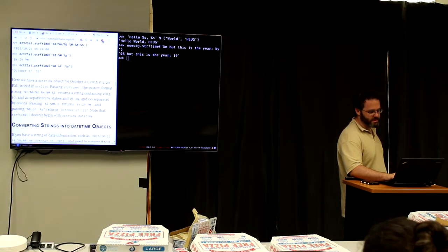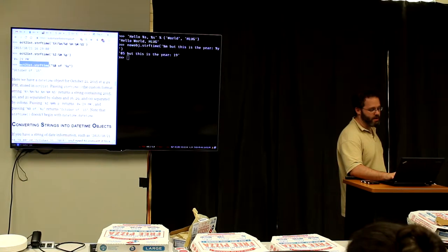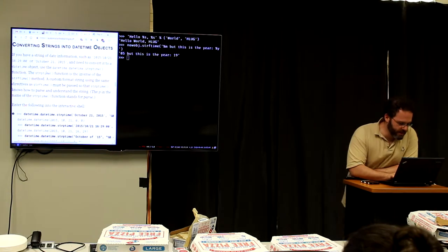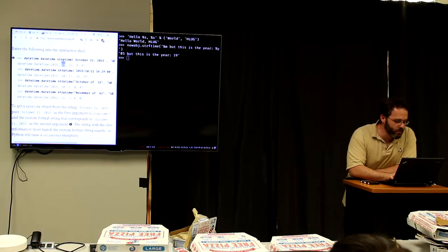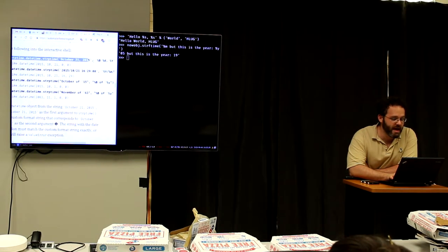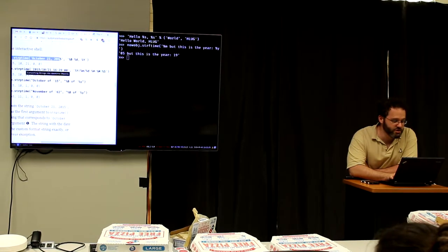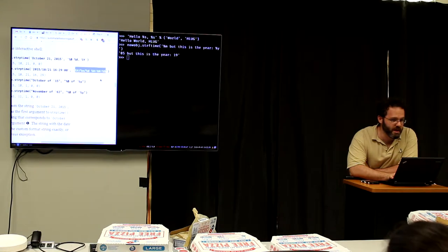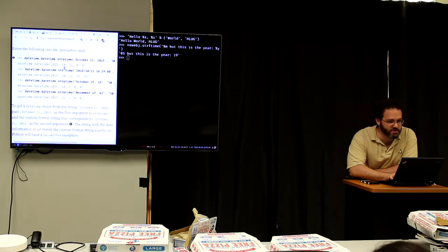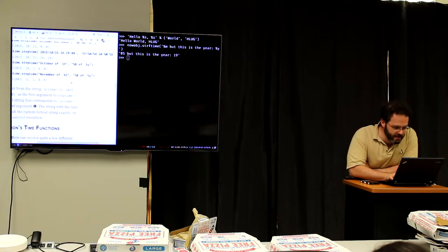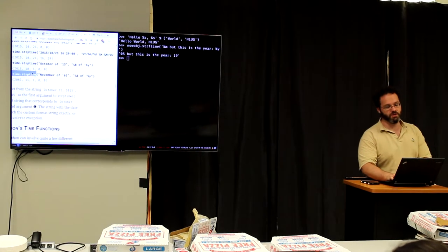Converting strings into datetime objects: `datetime.datetime.strptime()` does the opposite of strftime. strftime takes a datetime object and formats it as a string. strptime takes a string and a pattern and reads them together — it parses the string with the pattern. So: if someone gives you a string and you need to make it a date, use strptime; if someone gives you a date object and you need a string, use strftime.